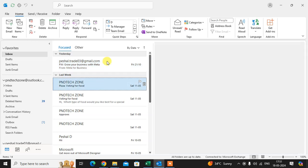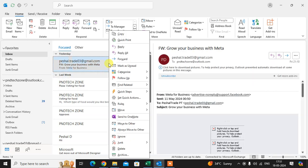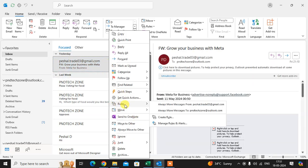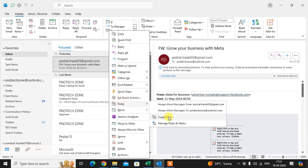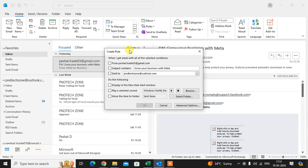So select any mail here and right click of the mouse. Here you see the rules option. In rules you get here the create rule option. Just click on it.